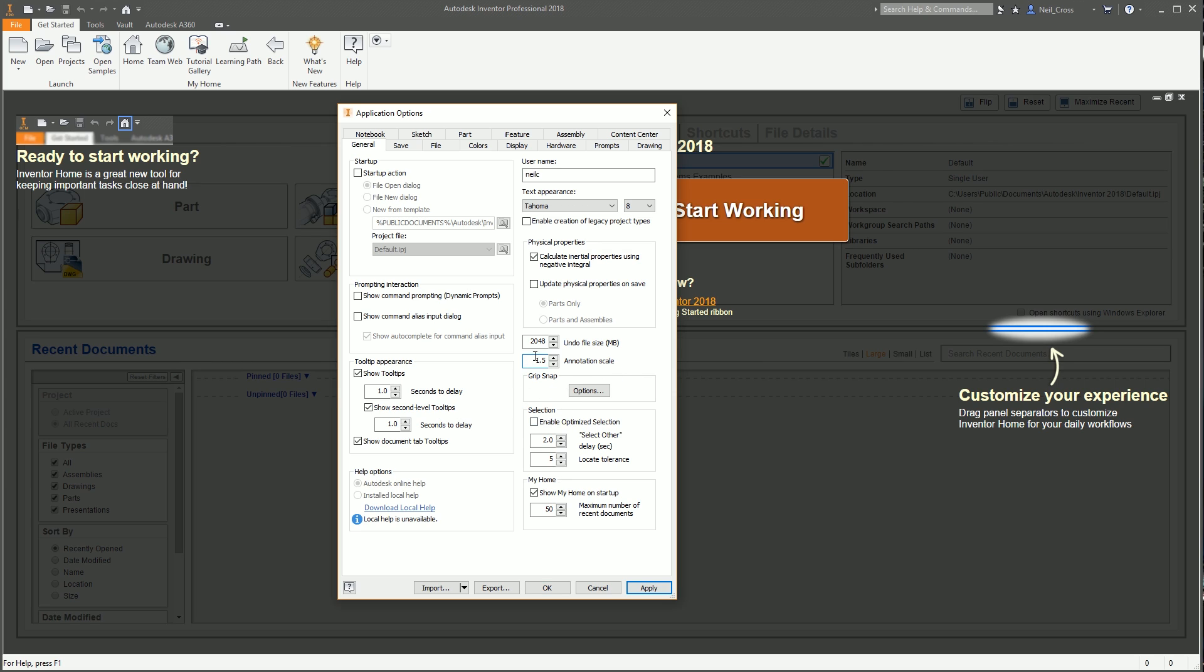I'll also increase the annotation scale to 1.5. This doesn't affect anything that gets printed, this is just the on-screen model dimensions that you see, any sketch dimensions that you create, that kind of thing, little symbols, icons and stuff. It just slightly increases the size of those. That's for me because I work on projectors a lot, I work on YouTube, so people are looking at my videos on small screens, so it just increases the text slightly to make it easier on the eye.